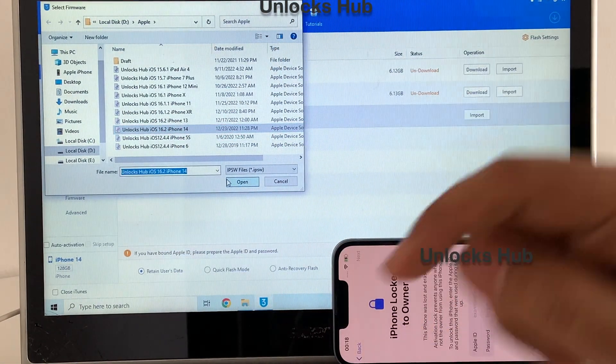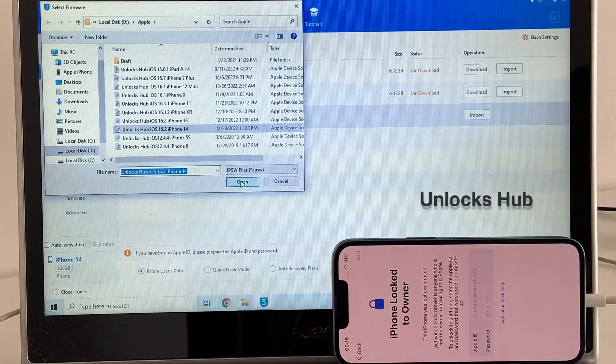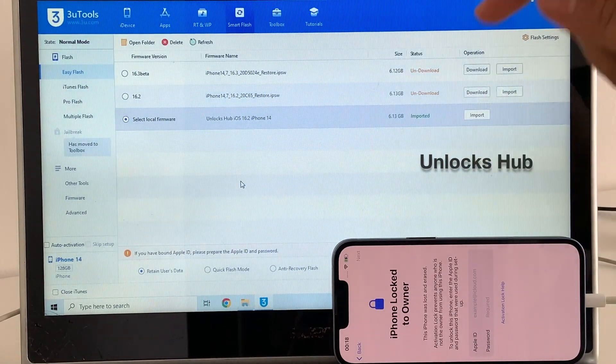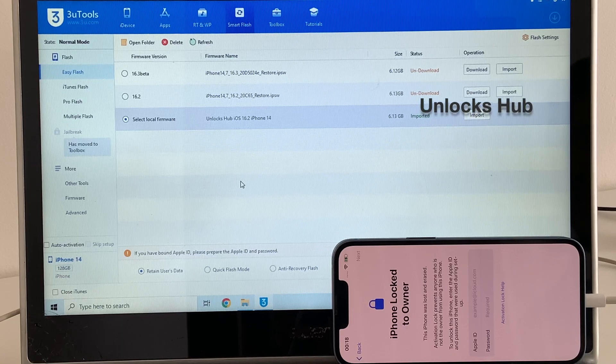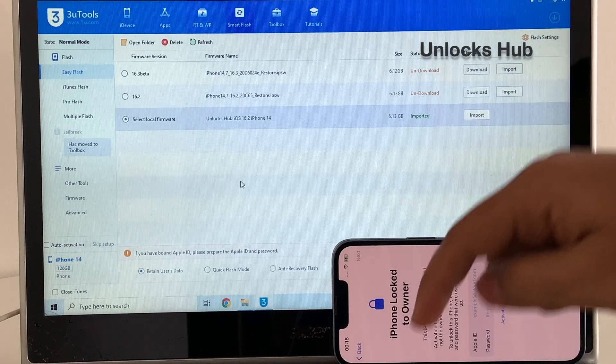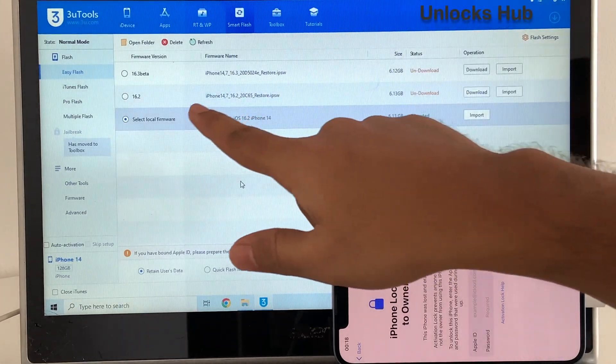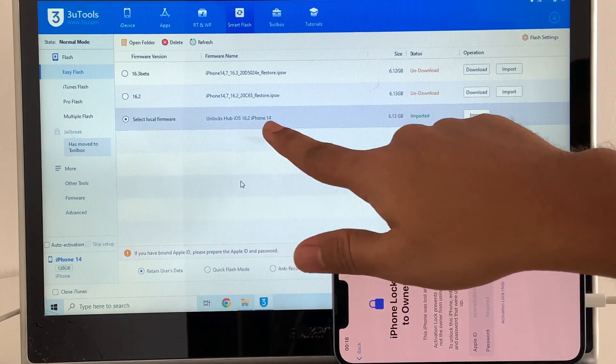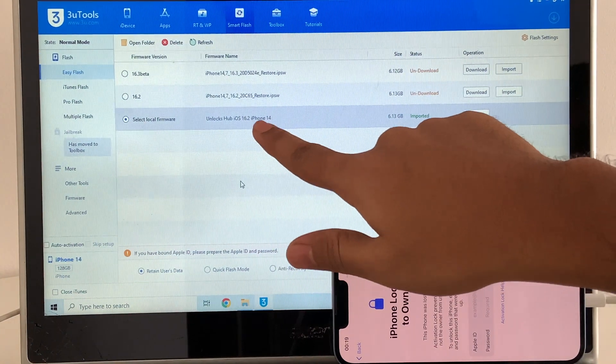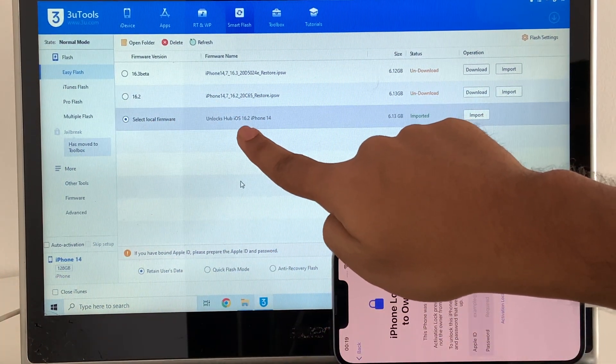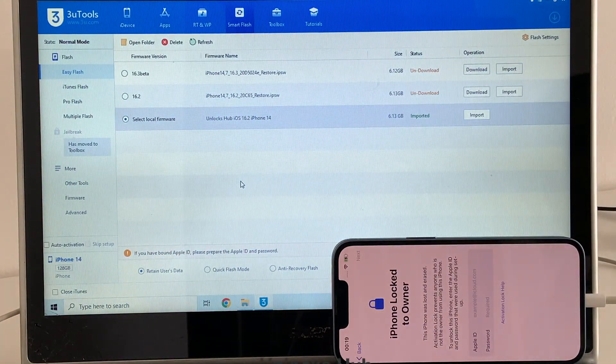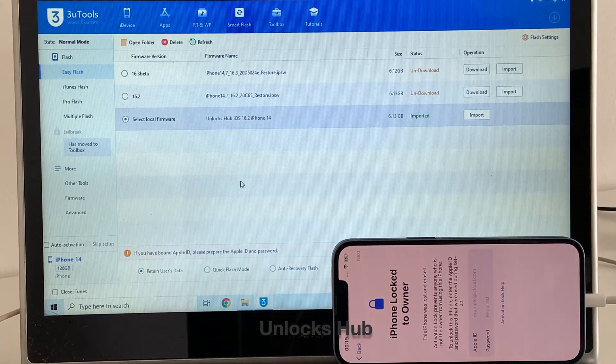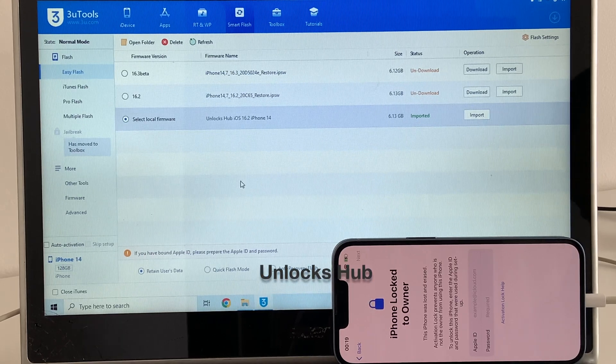If you need this package, just message us on the Kik messenger platform. Click on the link given in the video description to start chatting with us on Kik. You can also email us on our email address given in the video description. You can now see it says unlockshub.io 16.2 iPhone 14 IPSW is loaded.